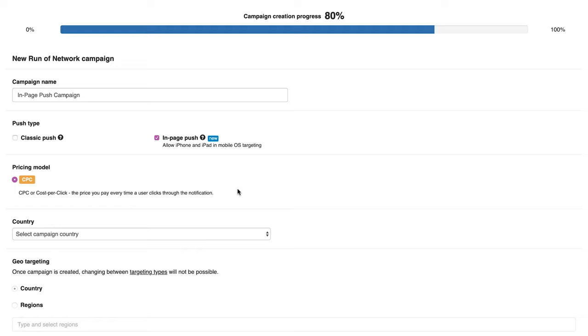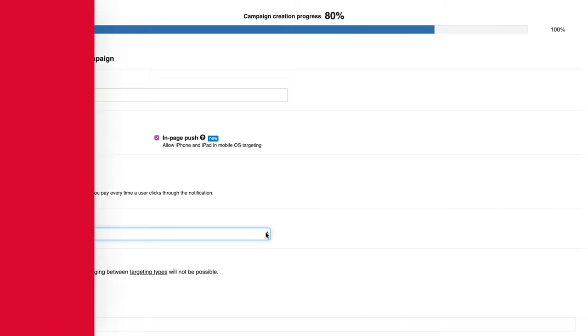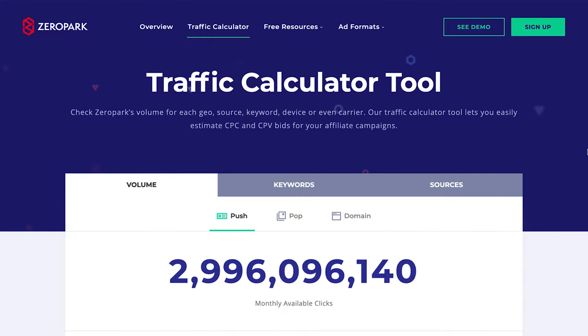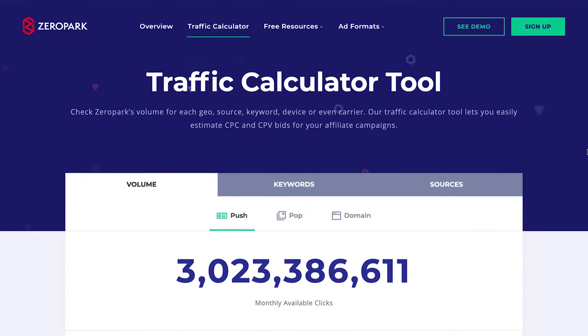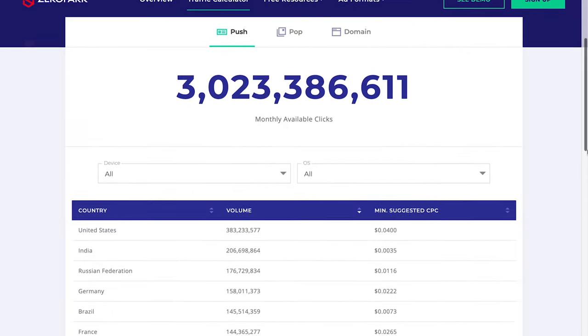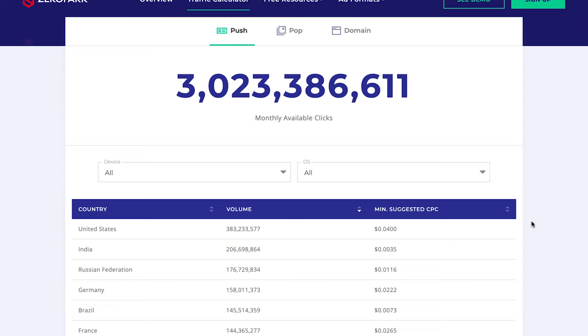Choose your target country. Bid levels may vary depending on the country, browser and OS type. When setting your target country, pay attention to the minimum recommended bid. Go to the traffic calculator to check the minimum cost per click price per country of your choice.